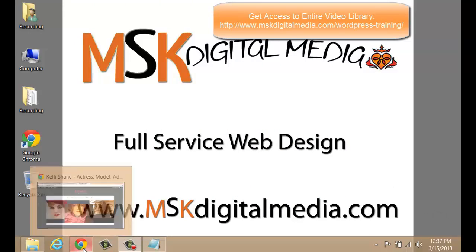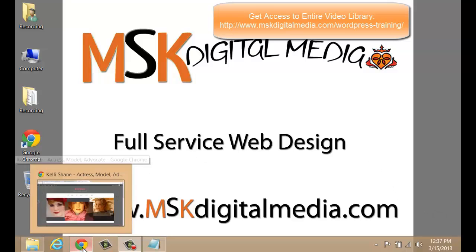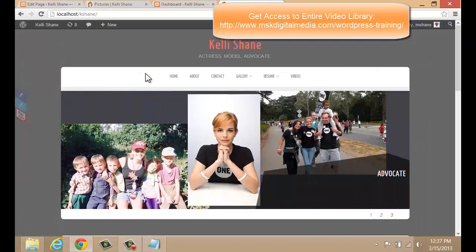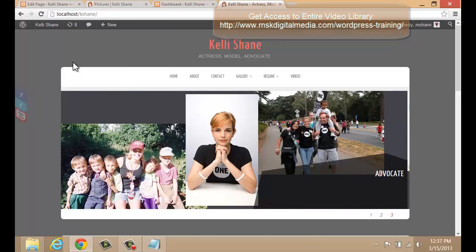Let's look at an example on the website we've been working on. This is the homepage for kellyshane.com.